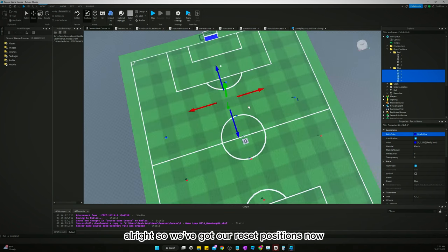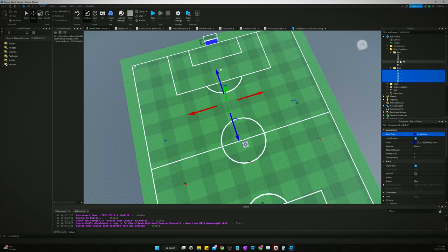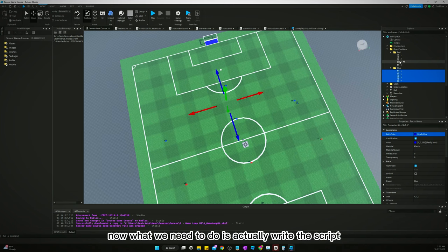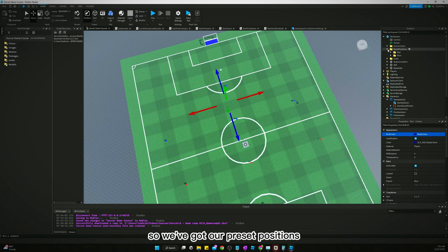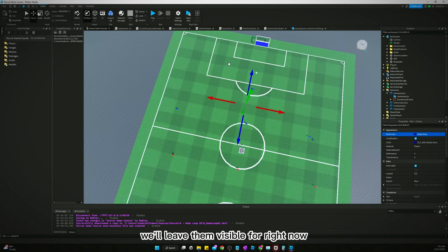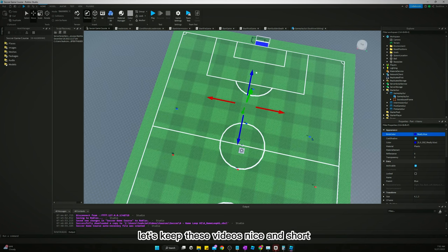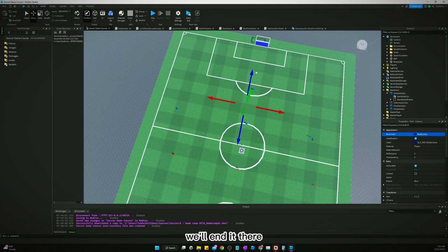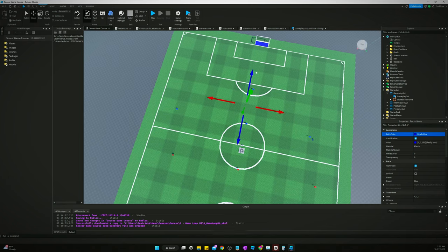All right, so we've got our reset positions now. Now what we need to do is actually write the script to make this all work. So we've got our reset positions, we'll leave them visible for right now. But let's just end the video there, let's keep these videos nice and short. We'll end it there and we'll tackle the programming in the next video, so I'll see you guys in the next one.